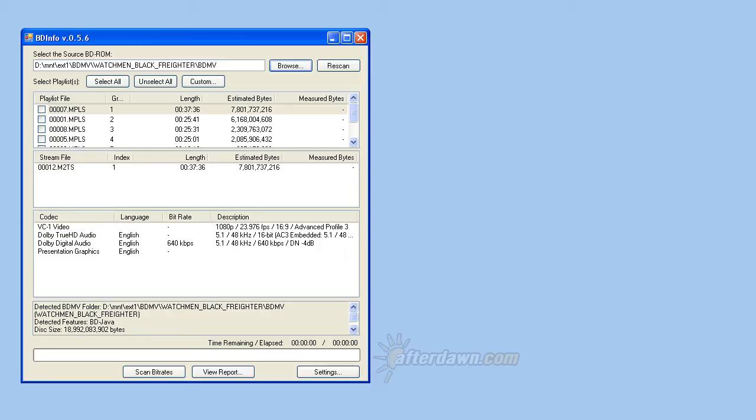Titles on a Blu-ray disk are represented by playlists. The playlists found on your disk will be displayed in the top pane, minus any which were skipped according to the settings you set previously, of course. Click on a playlist to see more details about its contents.